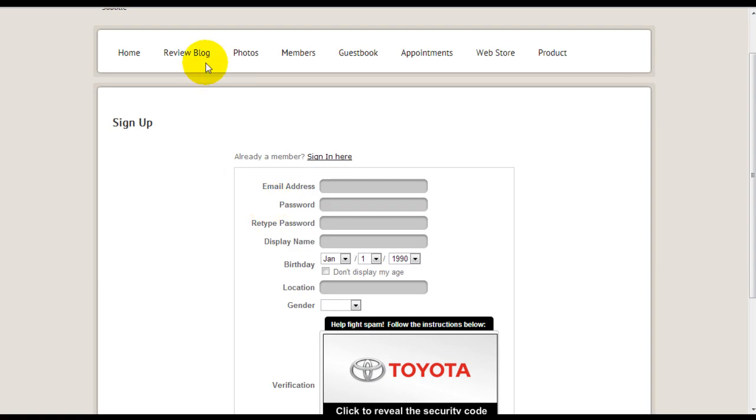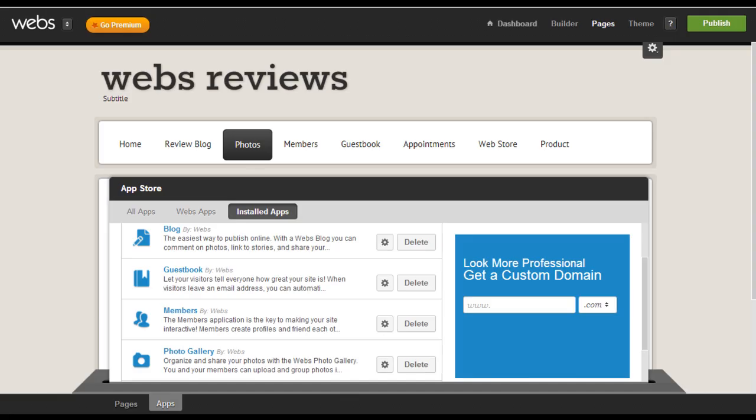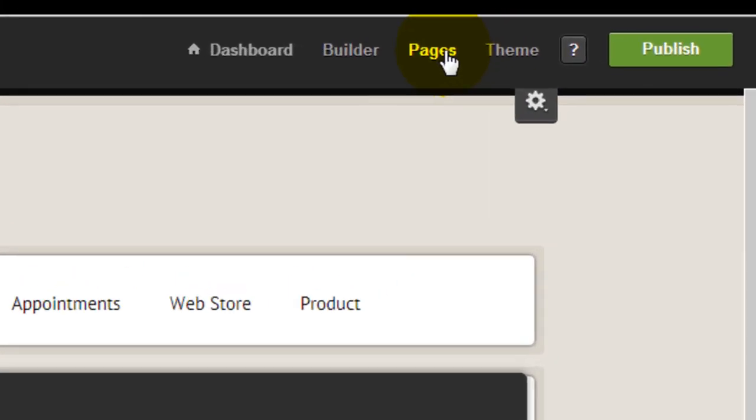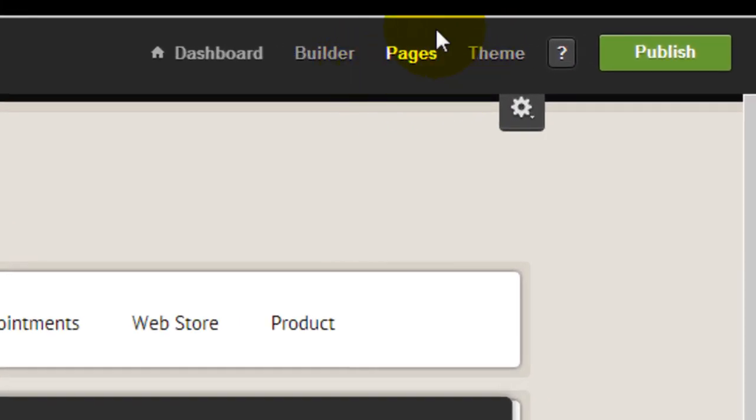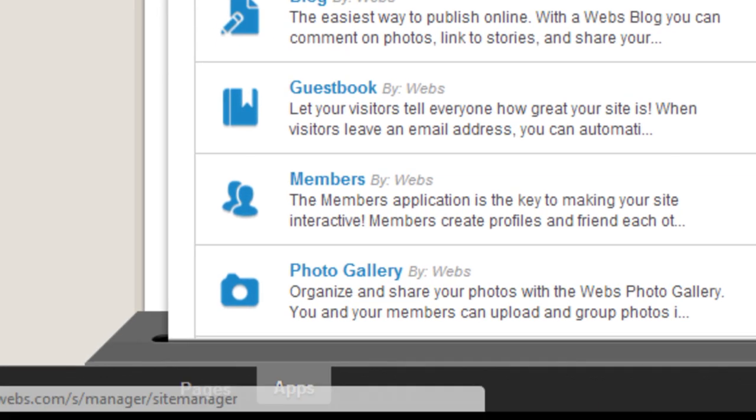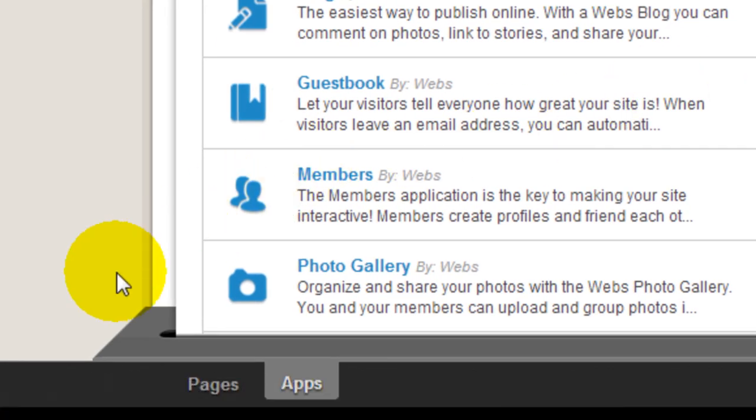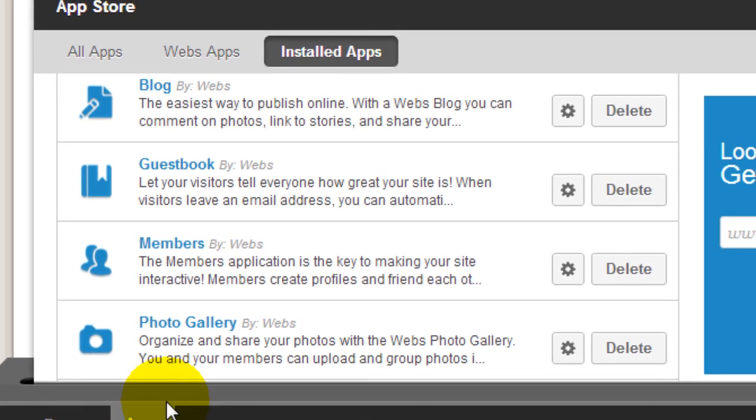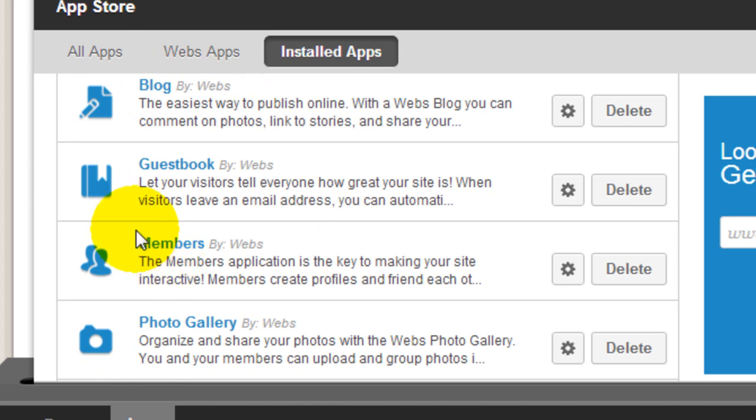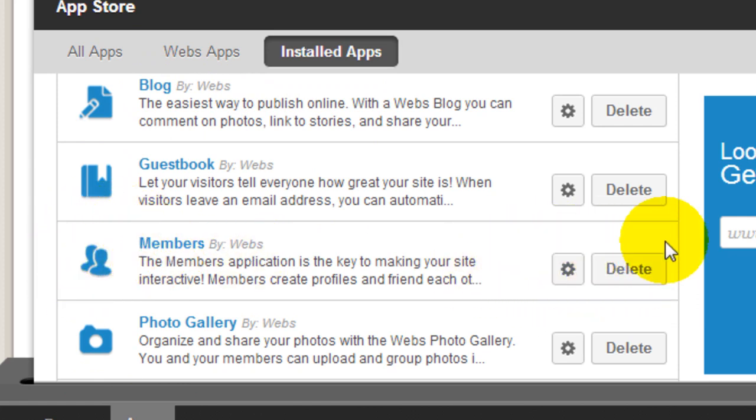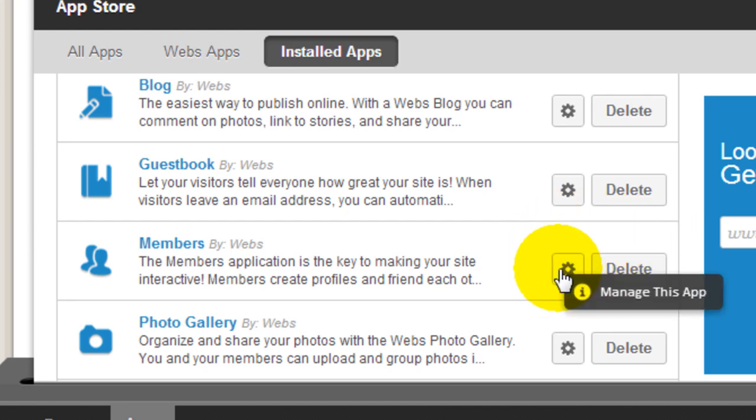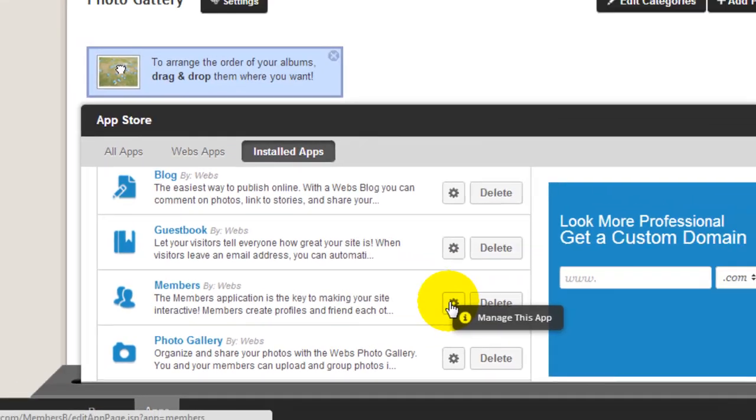Why don't we take a look behind the scenes in the editor mode. So now we are in WEBS editor. What you need to do is go to pages and then come down to apps and install. If you haven't installed the membership module yet, you have to do that. Just go to membership and click install. It's going to have an installation button here. I've done that already. So why don't we click on the settings to manage this app.